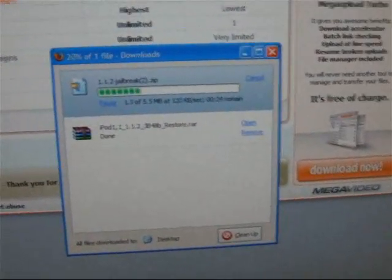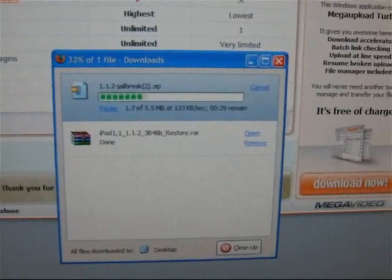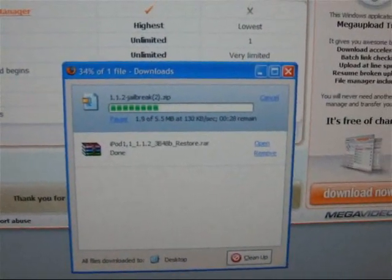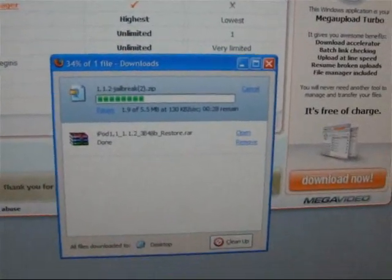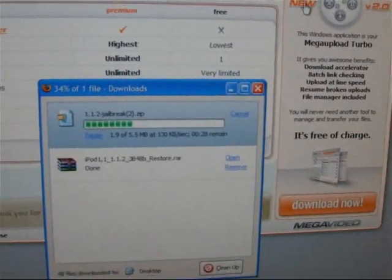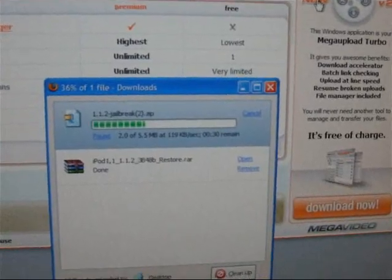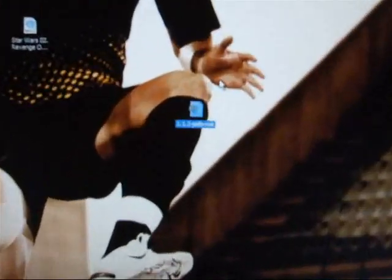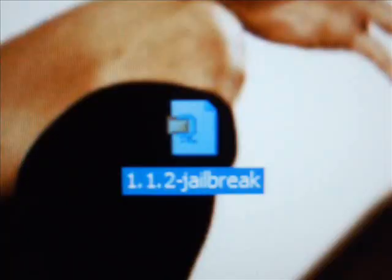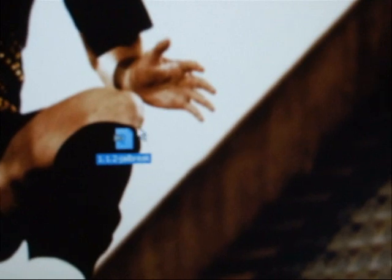Save it to a place that you can find easily like your desktop because that seems to be the easiest place to find it. And then the finished file will look like this. It will be a zip file.